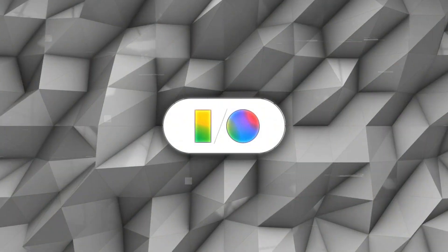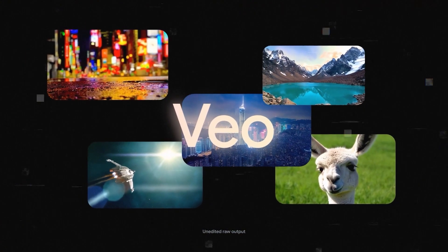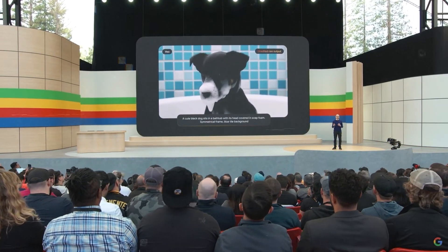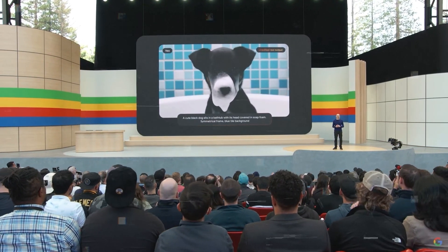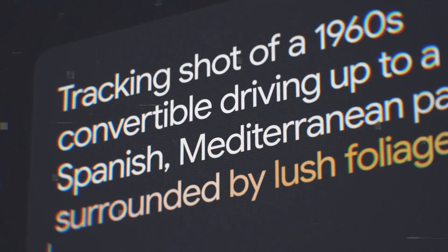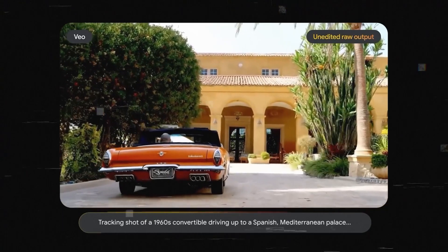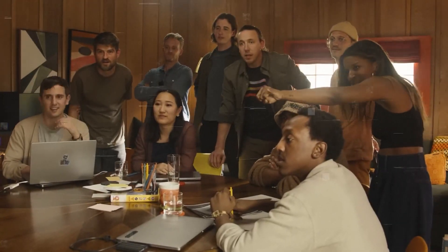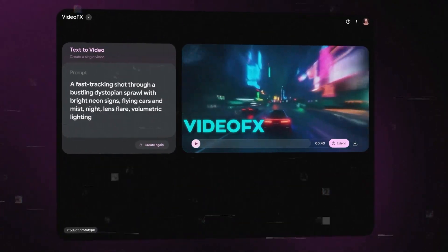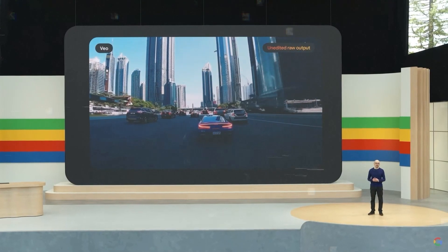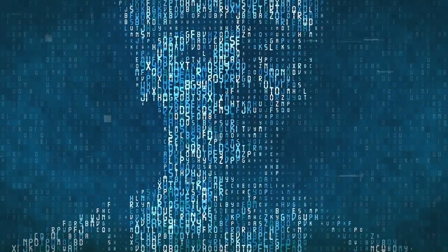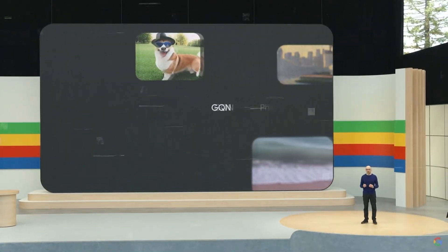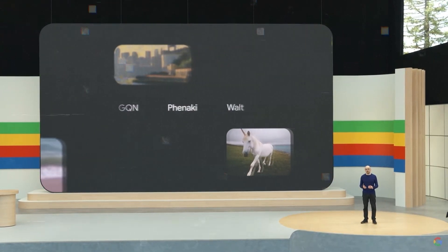The real showstopper, though? Google's new VO video generation model. This bad boy can craft stunning 1080p videos from text, image, or video prompts alone. Go ahead. Describe the trippiest, most outrageous scenario you can imagine. VO will bring that fever dream to vivid, cinematic life before your very eyes. But don't just take my word for it. They also launched an accompanying tool called VideoX that lets creators storyboard and direct entire video sequences using VO's capabilities. Of course, I can already see the deepfake masters rubbing their hands together in anticipation. But hey, that's a debate for another day. I'm just here to marvel at the tech.